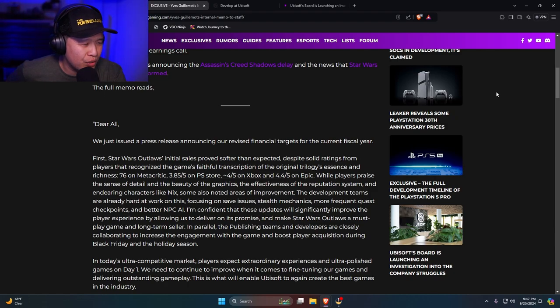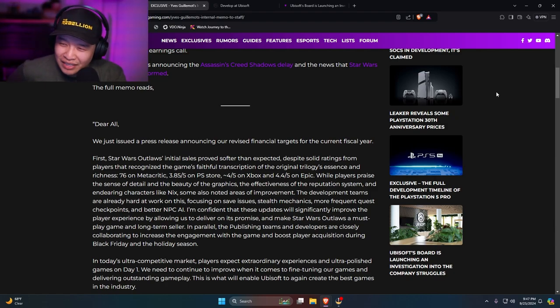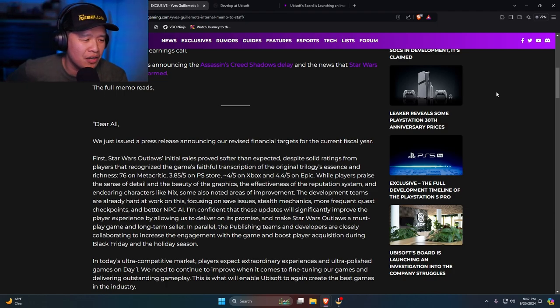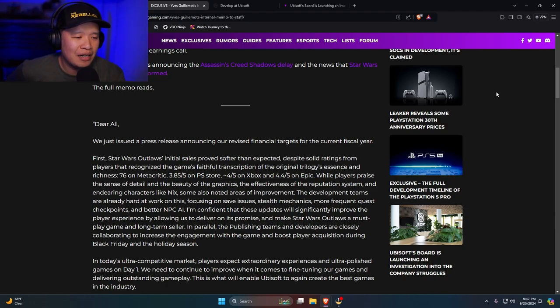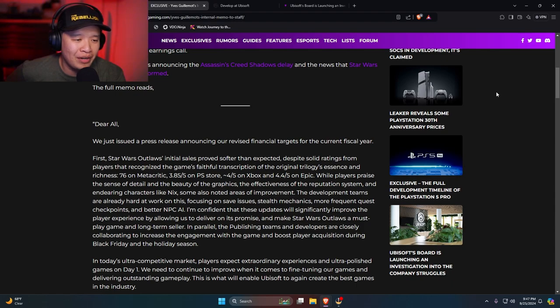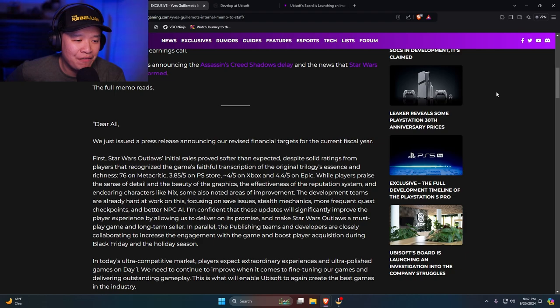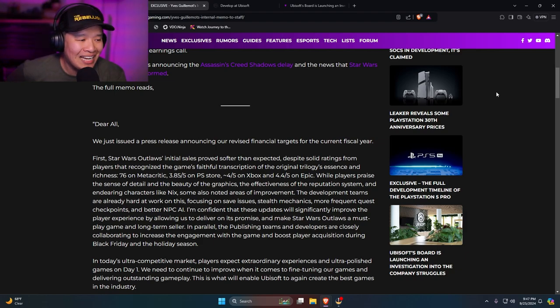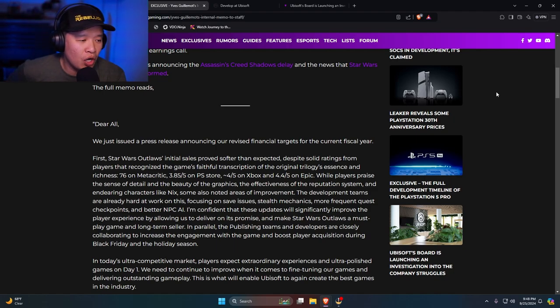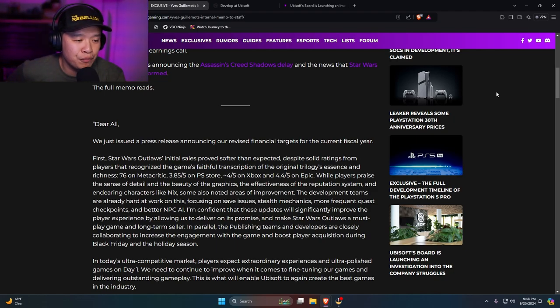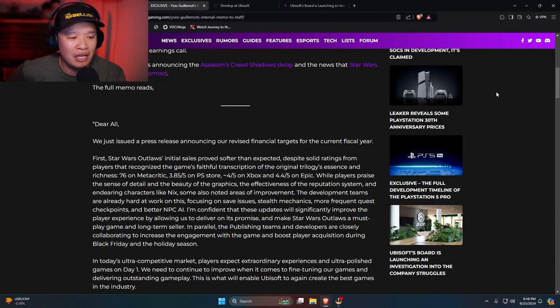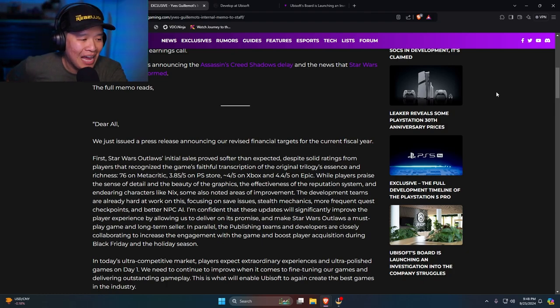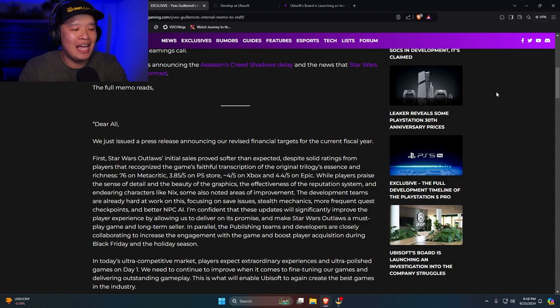Despite solid ratings from players that recognized the game's faithful transcription of the original trilogy's essence and richness. 76 on Metacritic. Is it 76? And 3.85 on the PS Store. There are 4 out of 5 on Xbox and 4.4 on Epic. While players praise the sense of detail and beauty of the graphics, the effectiveness of the reputation system, and endearing characters like Nyx, some also noted areas of improvement. The development teams are already hard at work on this, focusing on save issues, stealth mechanics, and frequent quest checkpoints and better NPC AI.